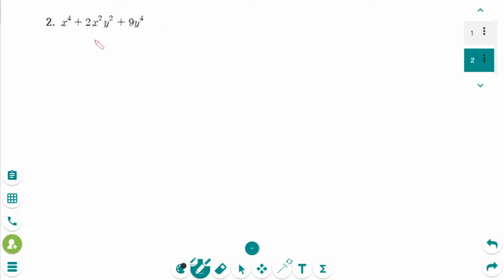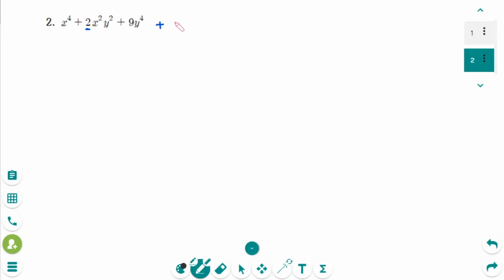The next question uses the same technique as the problem we just factored. The first thing to think about is how to make this trinomial a perfect square. The first and last terms are already perfect squares. The key is the middle term — for this to be a perfect square, the middle term has to be 6x squared y squared.